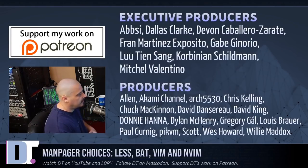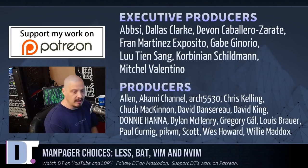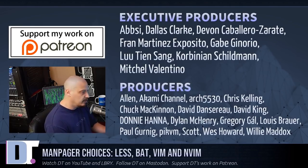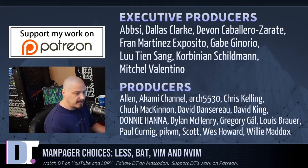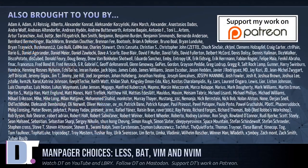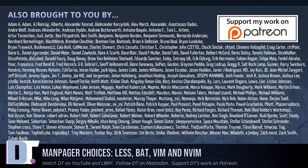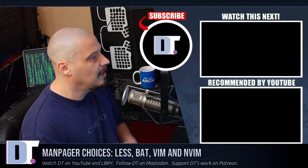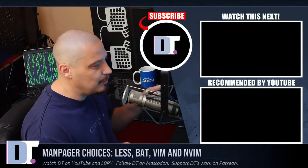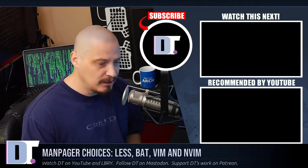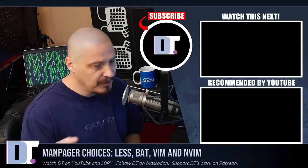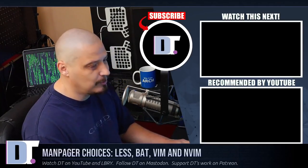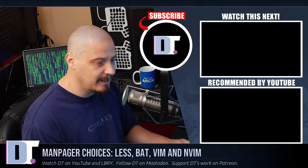They are my highest tier patrons over on Patreon. Without these guys, this episode about your various choices for a manpager, this episode wouldn't have been possible. The show is also brought to you by each and every one of these ladies and gentlemen as well. These are all these names you're seeing on the screen right now. These are all my supporters over on Patreon because the channel is supported by you guys, the community. Without you guys, I couldn't do what I do. If you'd like to support my work, look for DistroTube over on Patreon.